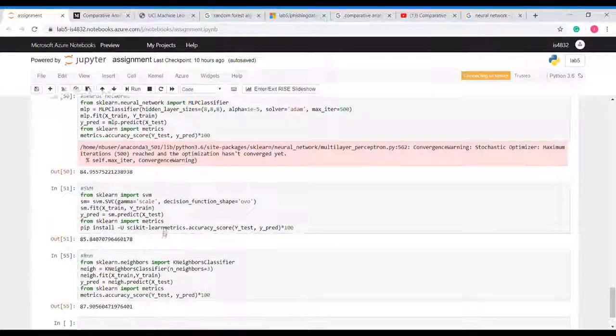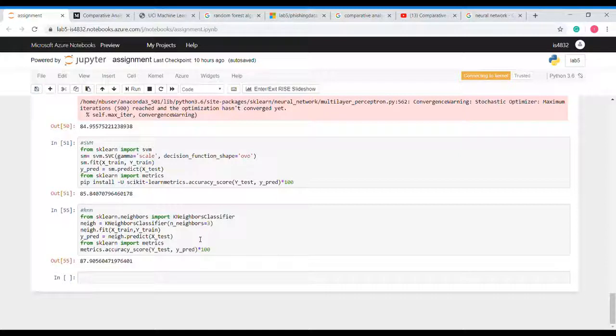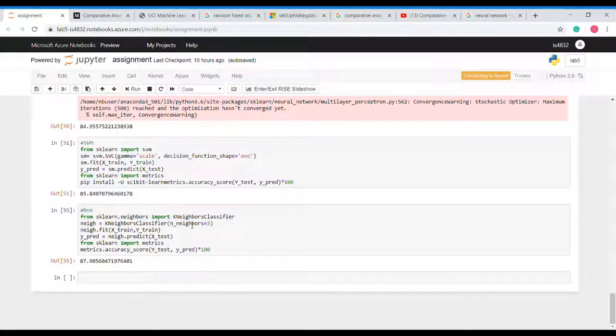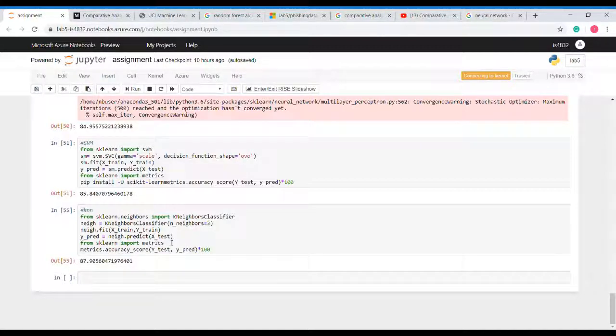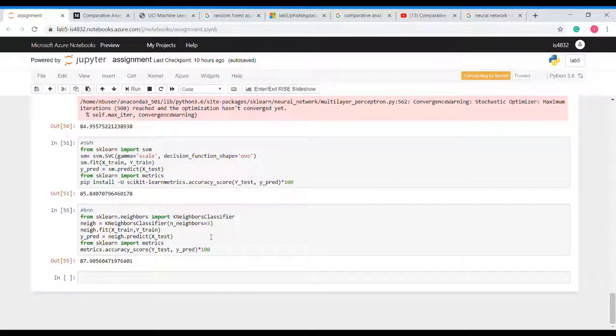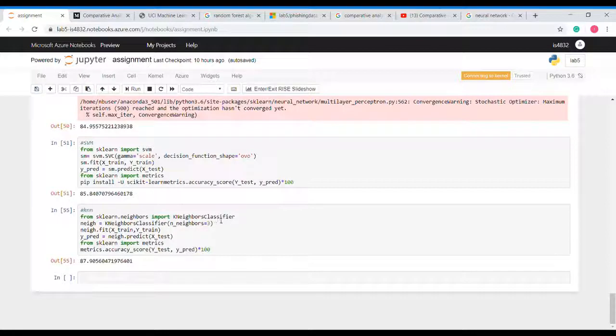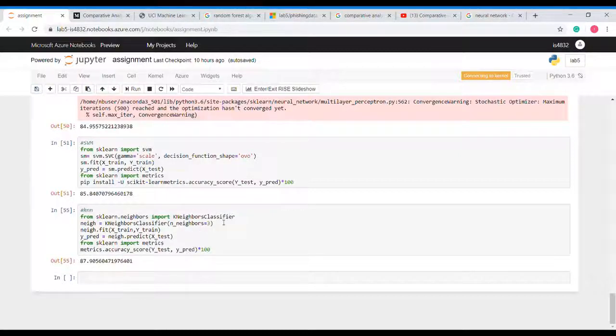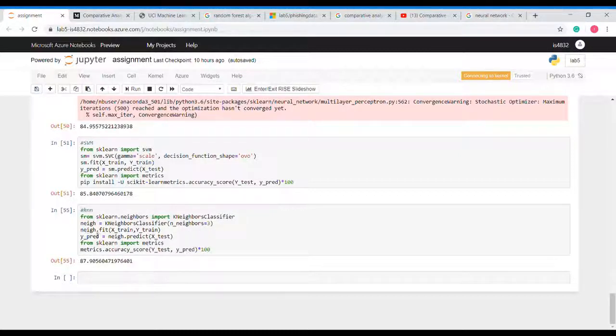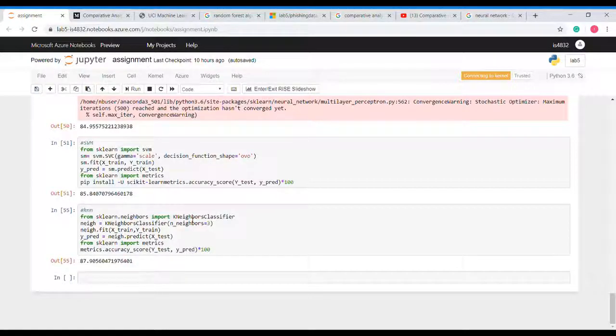Now at last we will implement KNN, that is K nearest neighbor algorithm. This algorithm works on distance between the K nearest neighbors to that point and hence it classifies that this data belongs to which class. We will import K nearest neighbors classifier using sklearn. Here I have given n_neighbors 3, we can give more. Now we will fit X train and Y train. We will get the accuracy score of 87.90 which is also good.